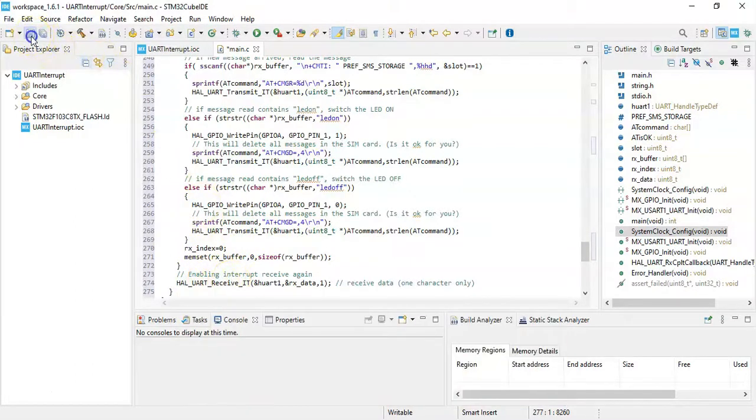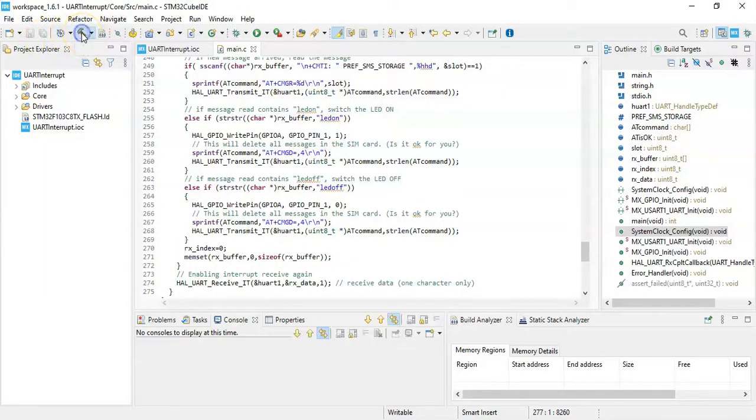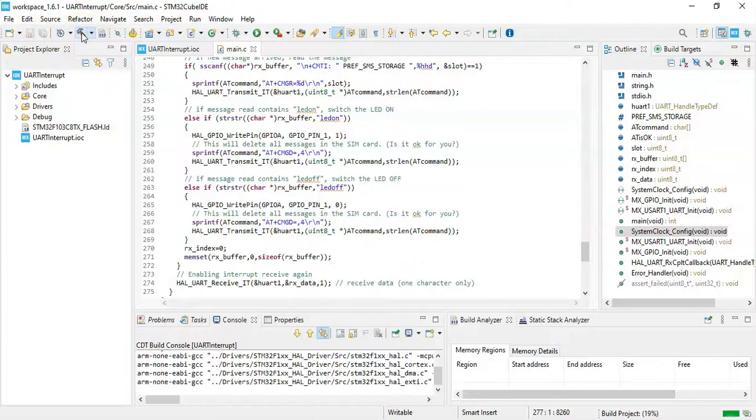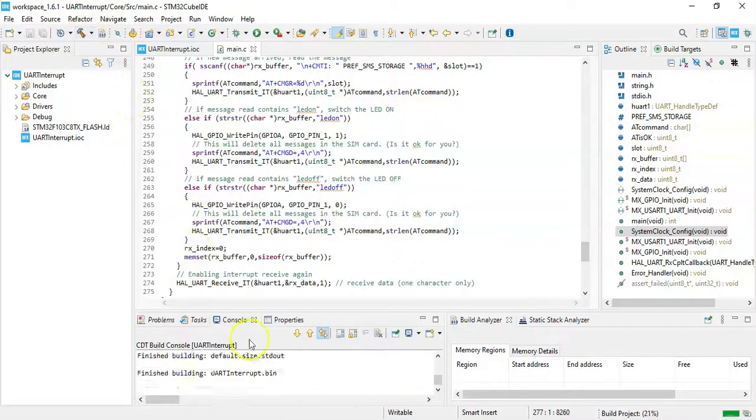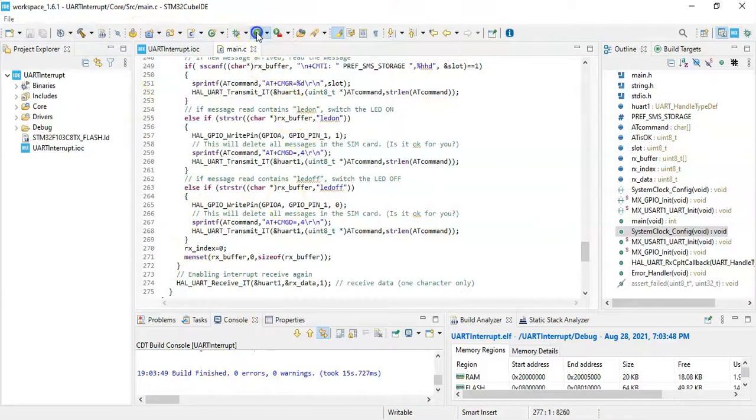We can click save and use the hammer button to build and see for any errors. Now we can click green button to press the code, this one.